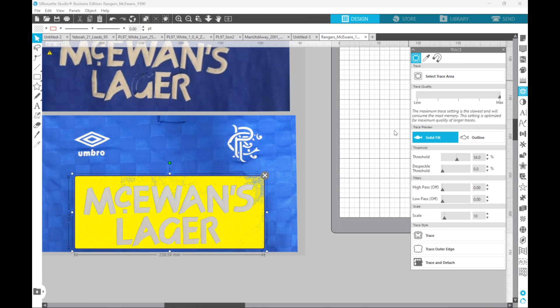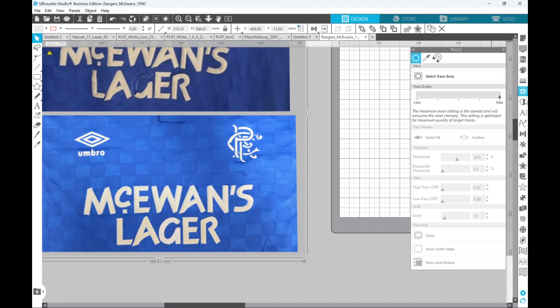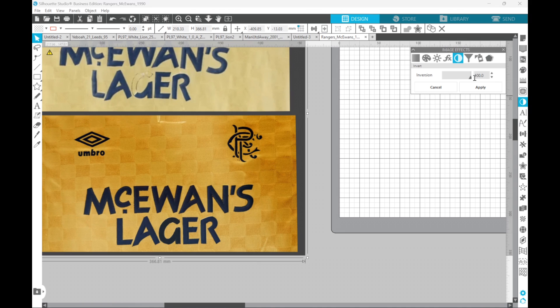So here's a little trick I like to do that helps with the contrast. What trace does is it uses contrast between two different colors to differentiate between what it needs to trace and what it doesn't. So we're going to take this image, go to the effects panel, click the Invert button, and take the inversion all the way to 100. Now you can straight away see there is a lot better contrast between what was blue and white and is now yellow and dark blue.